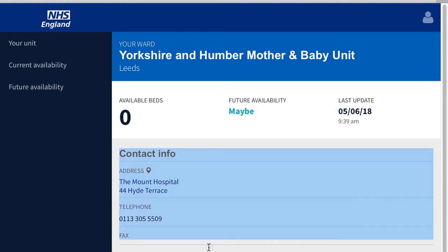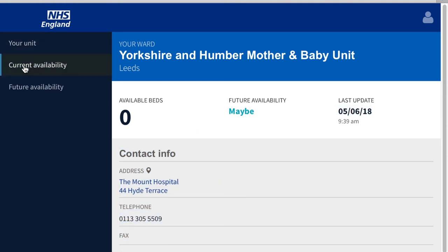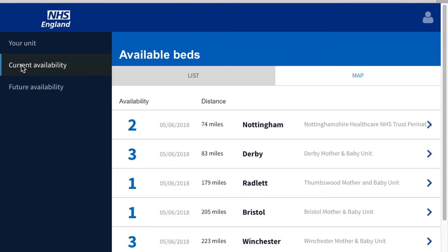You can check the current availability of other units by clicking the Current Availability tab, and this shows you a list of other MBUs that are sorted by distance from your unit.